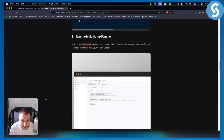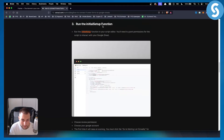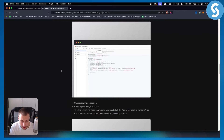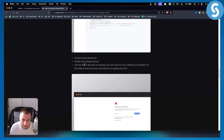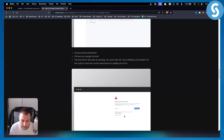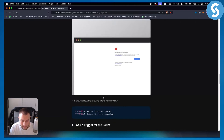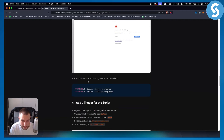Next, run the initial setup function — go to the initial setup and click it. You'll need to grant permissions for the script to interact with your Google Sheet. Choose 'Review Permissions,' select your Google account, and the first time it will raise a warning — click 'Go to Mailing List (Unsafe).' After a successful run it should output the confirmation.